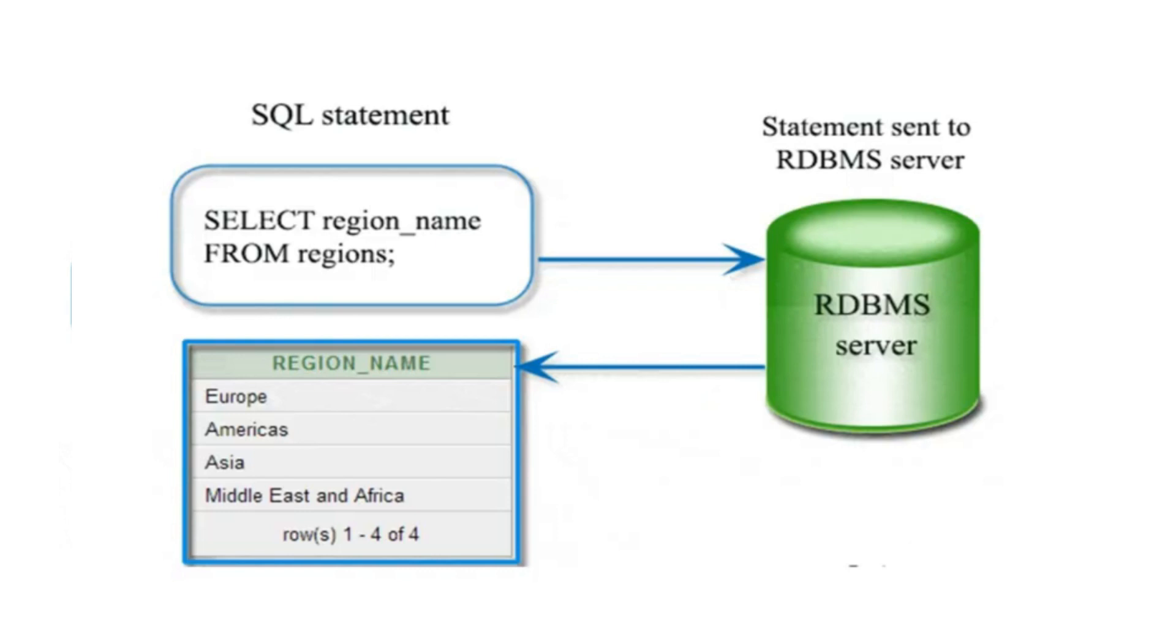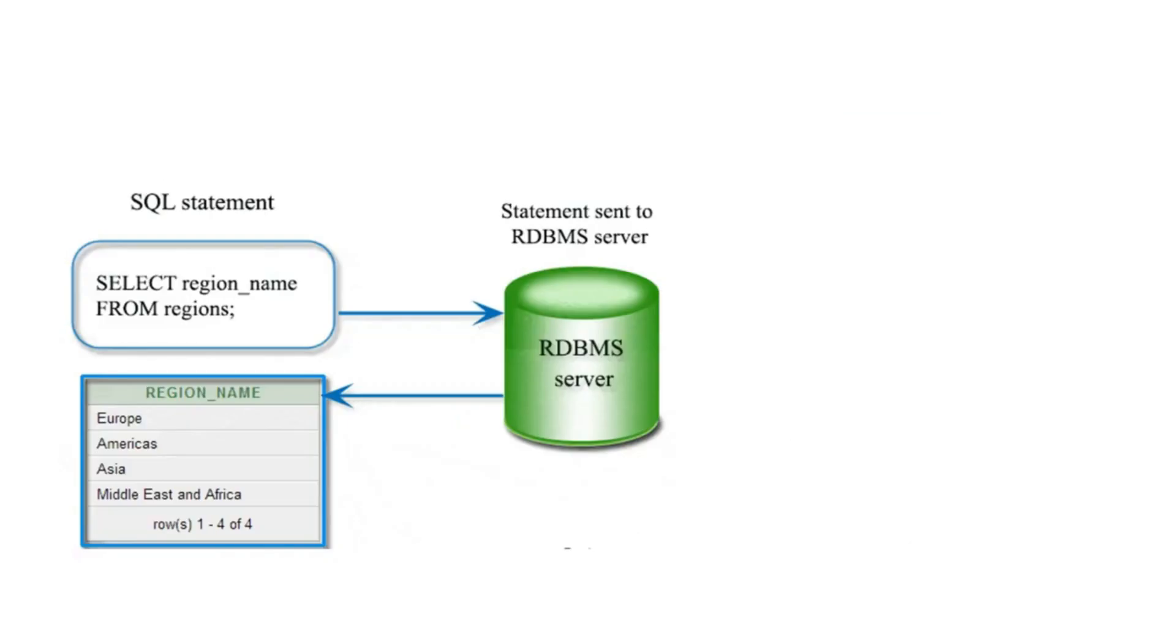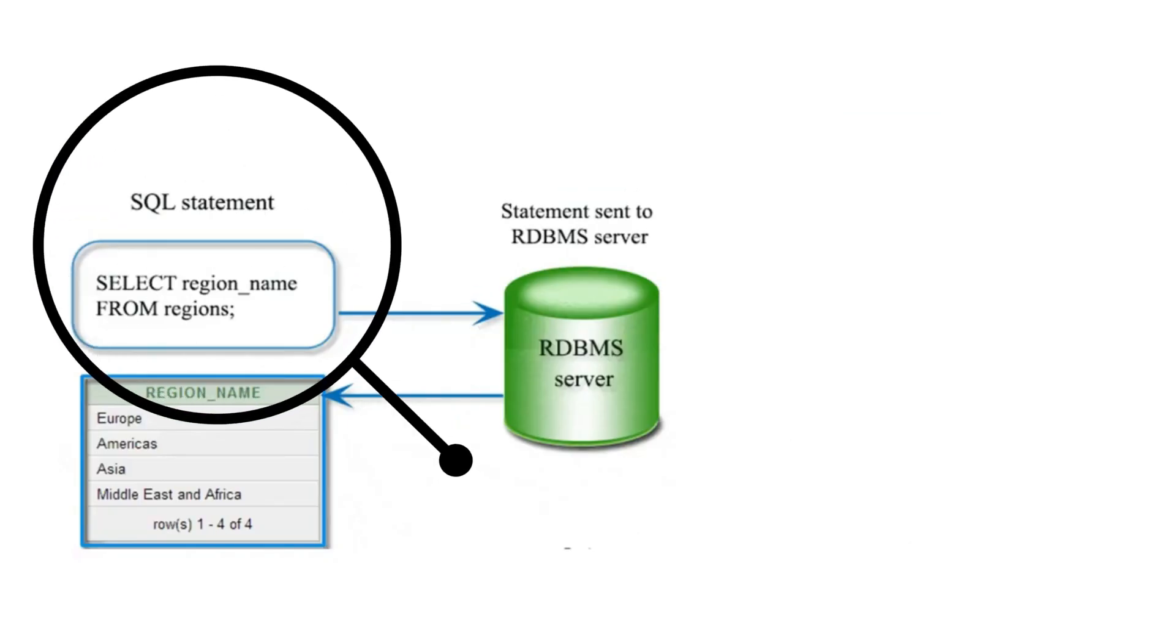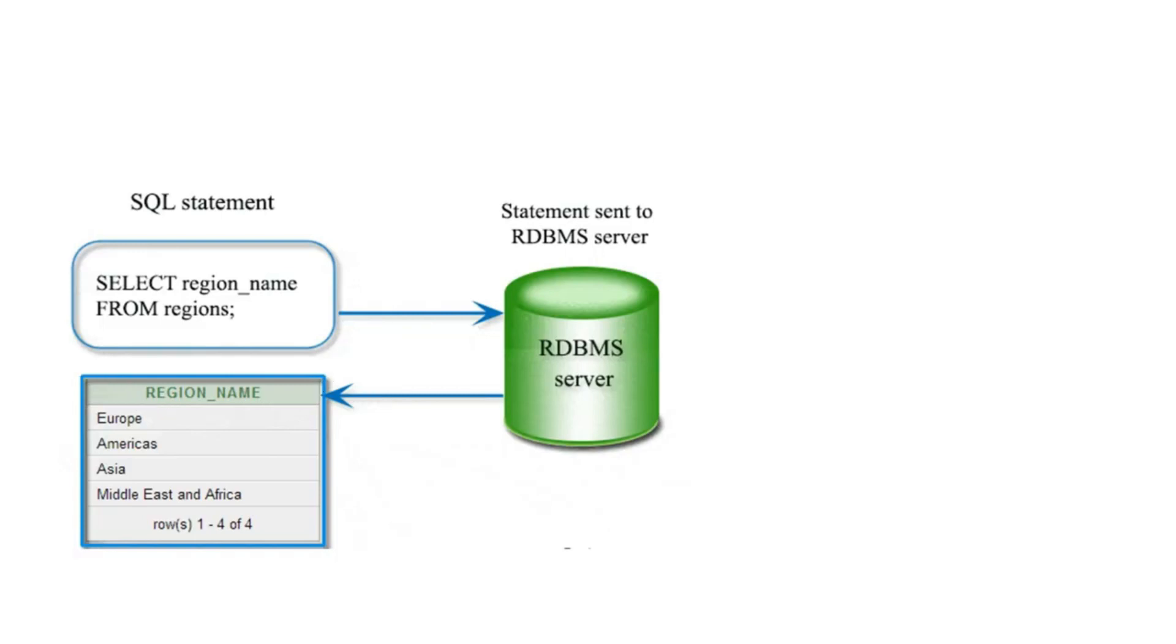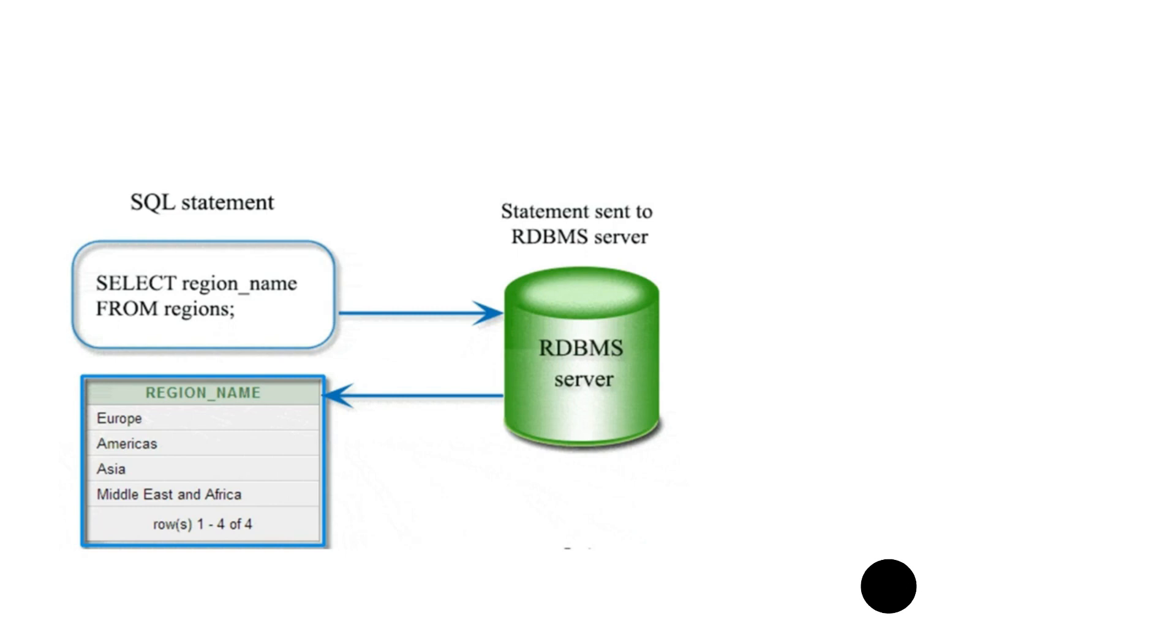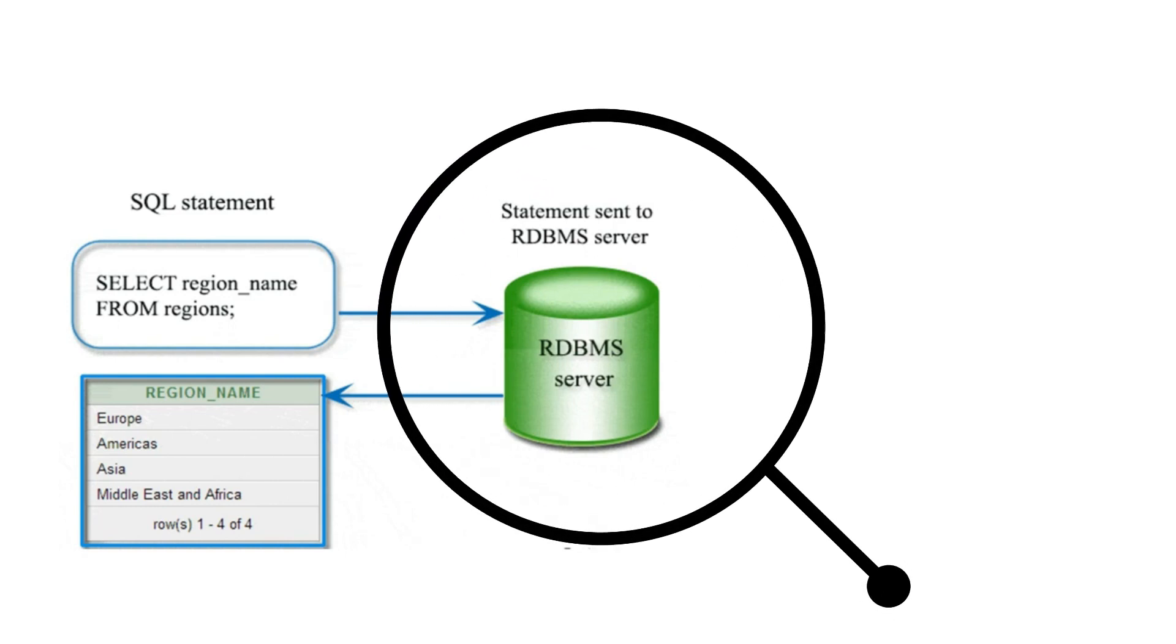Whenever we are triggering any SQL statement, it is hitting our RDBMS. What is RDBMS? If you haven't watched my DBMS tutorial series - that is also for interview point of view and I have covered only important topics which are required - then please go ahead and watch that. You will get to know what is RDBMS.